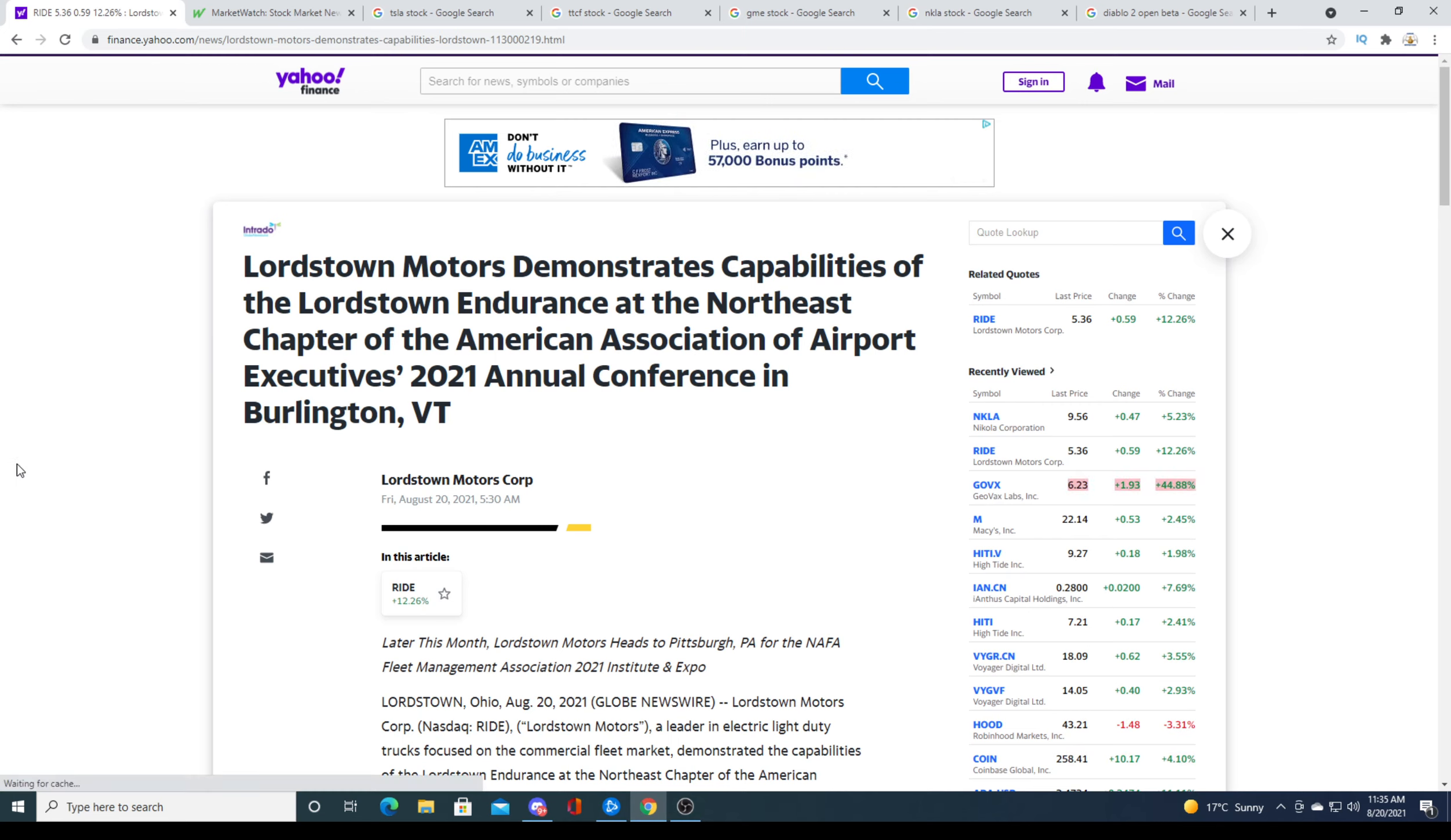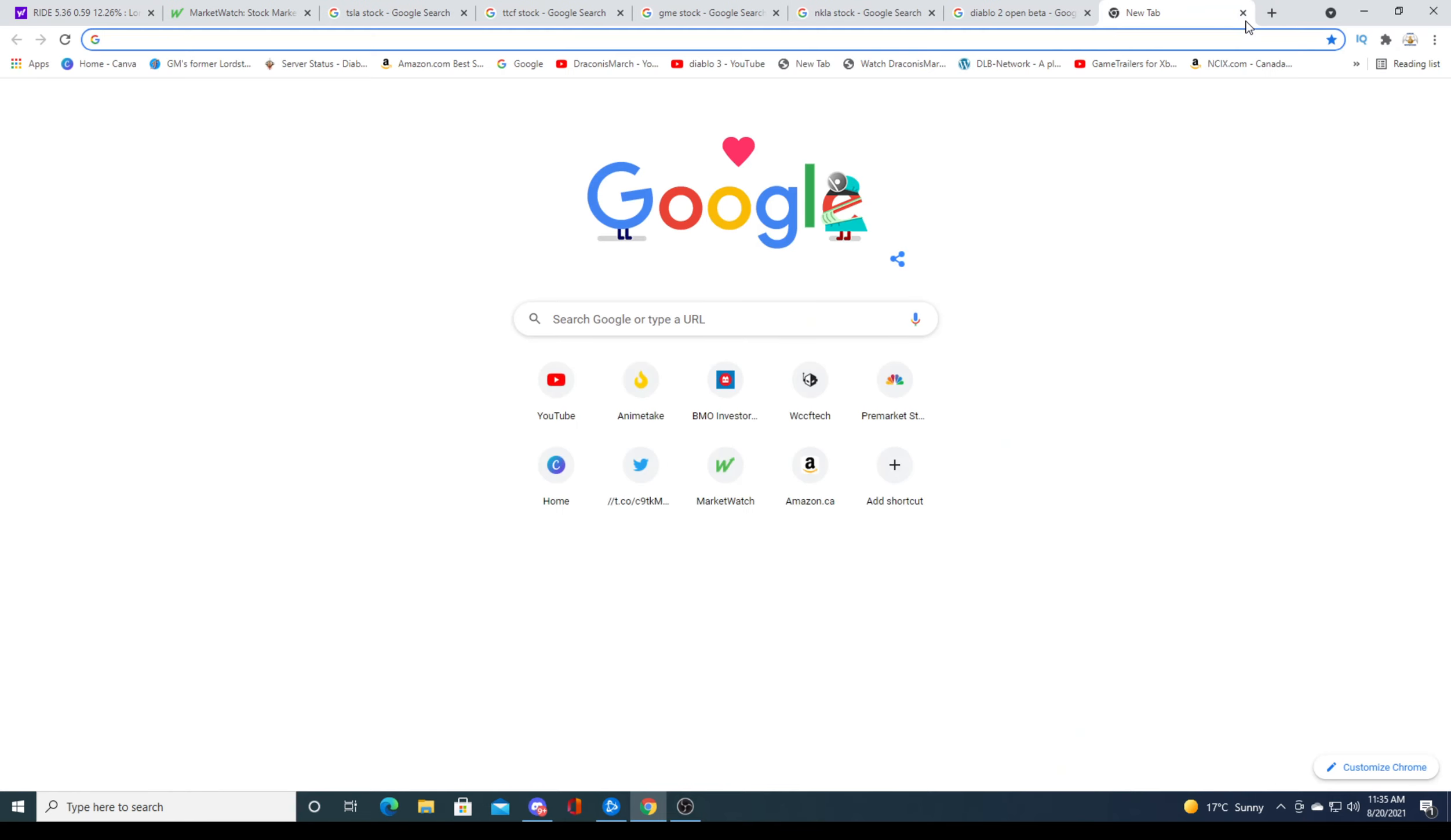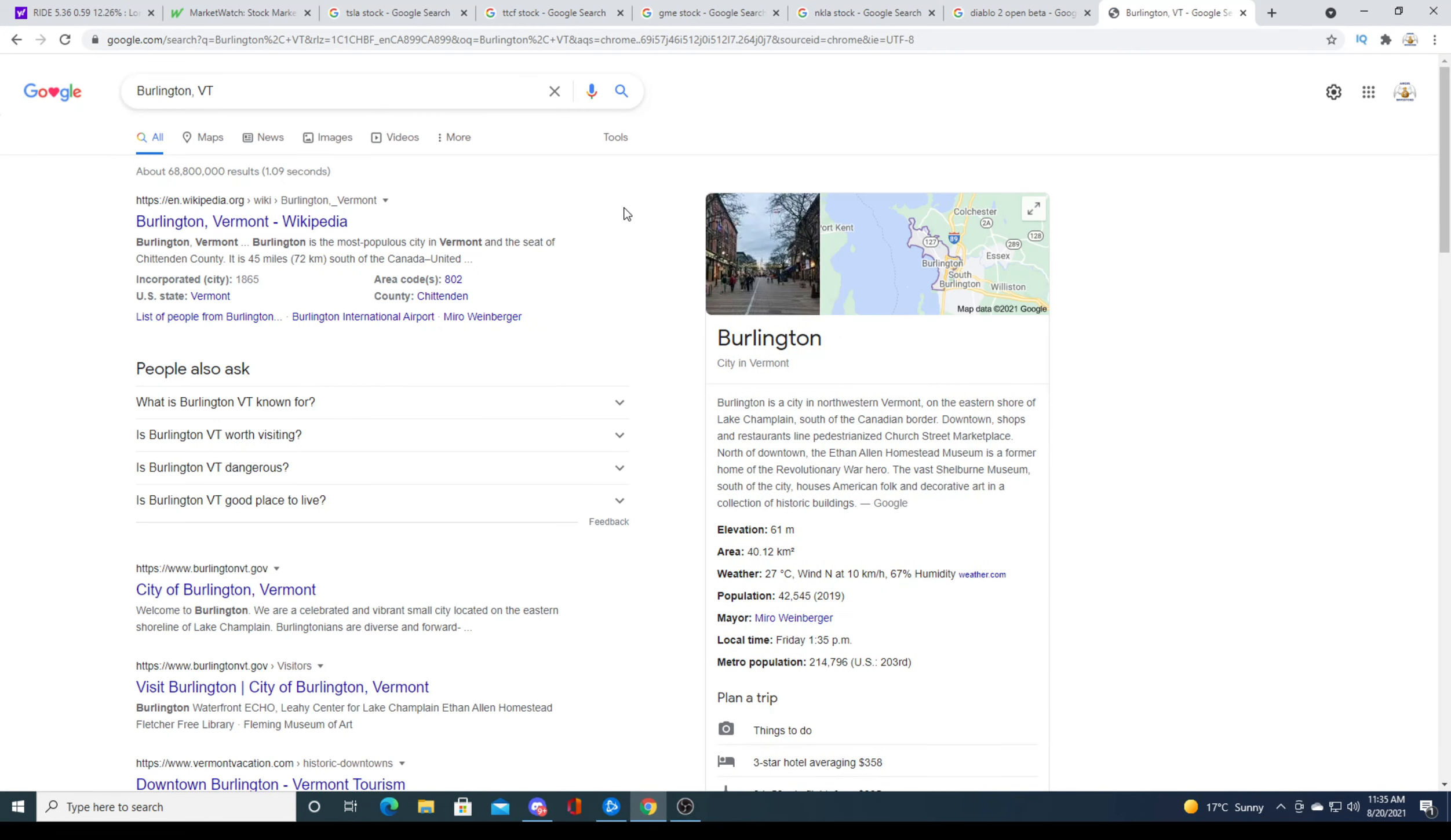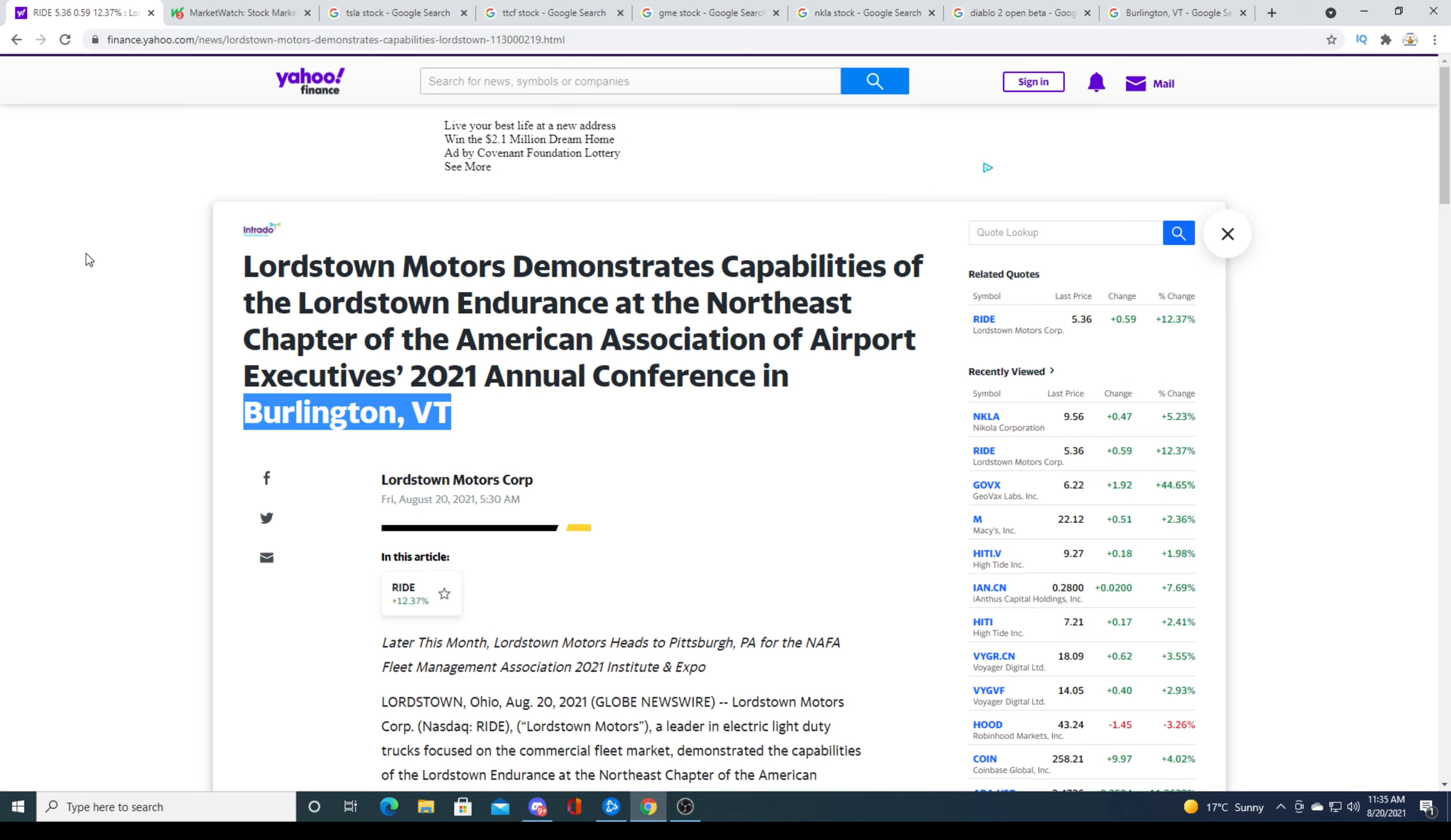What's VT? What is the state of VT? You can look that up. I'm just curious. Vermont. Okay, so they're going to be presenting in Vermont.